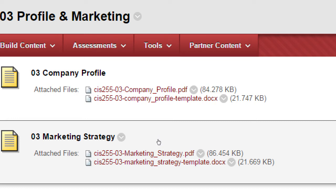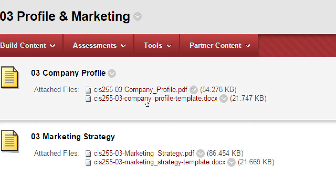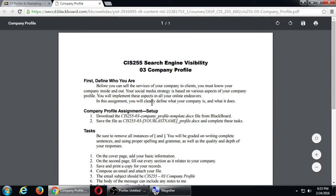The one you're going to complete is the DOCX Word document. The instructions are in the PDF. The first thing you need to do is define who you are as a company. Before you can sell your services to clients, you must know your company inside and out. Your social media strategy is based on various aspects of your company profile, and you will implement these aspects in all your online endeavors.